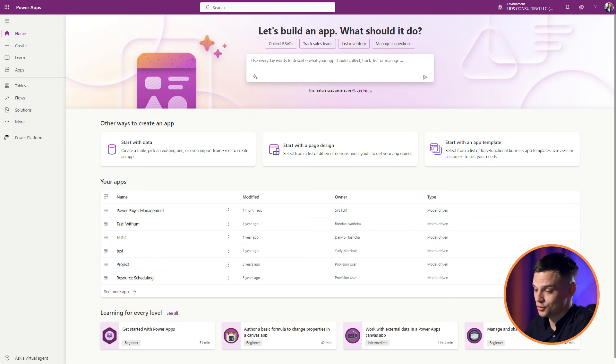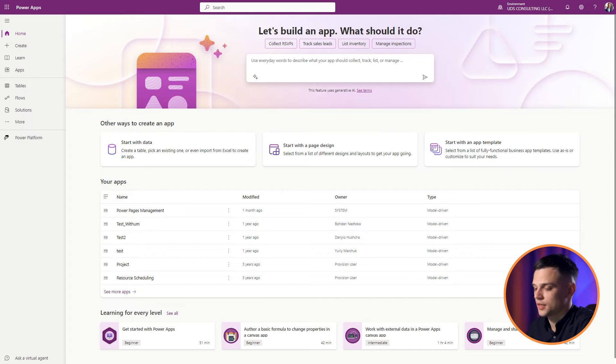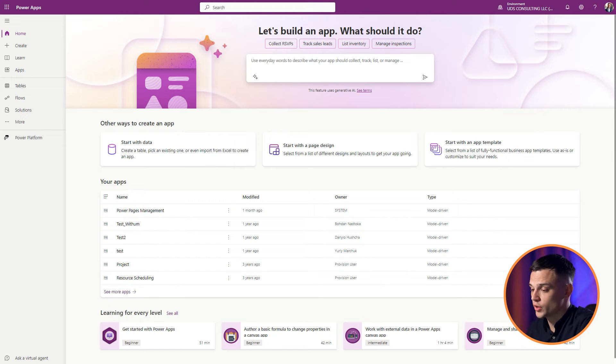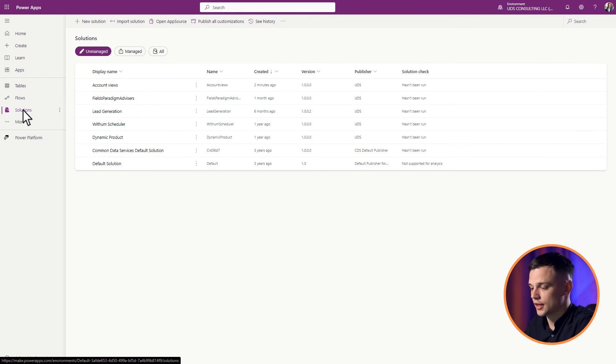For advanced users: These steps are ideal for those who are involved in migrating changes between different environments. Head to makepowerapps.com. Make sure the right environment is selected. Tap on Solutions and find the solution in question.